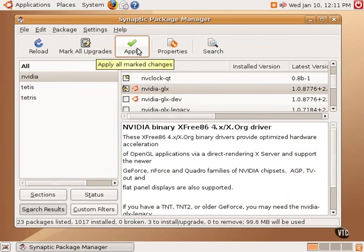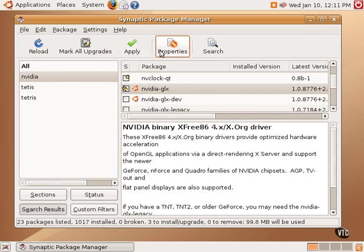And once one is done selecting the packages for installation, one clicks Apply. Again, you may have to type in the administrator password, and the packages will download and install into the system.